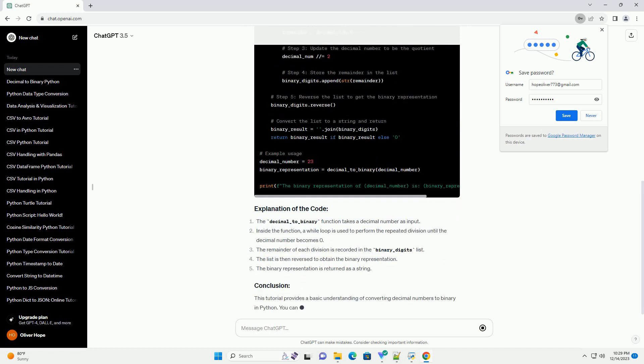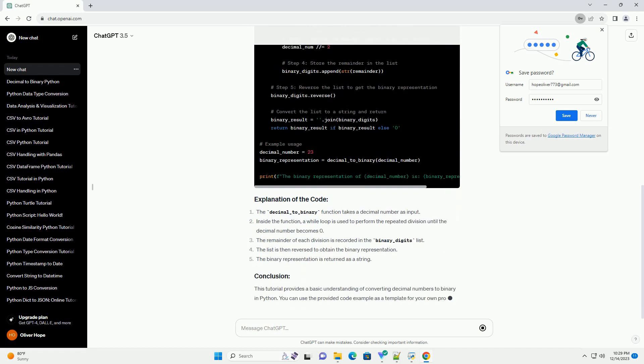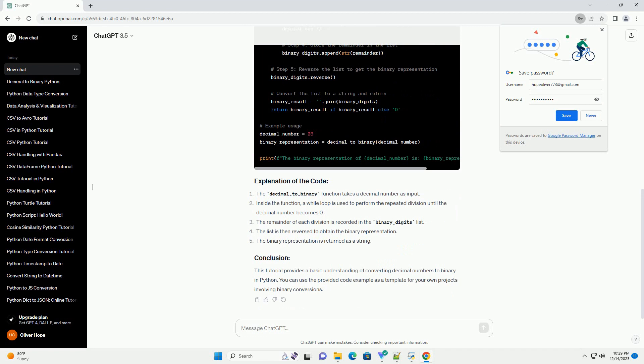This tutorial provides a basic understanding of converting decimal numbers to binary in Python. You can use the provided code example as a template for your own projects involving binary conversions.